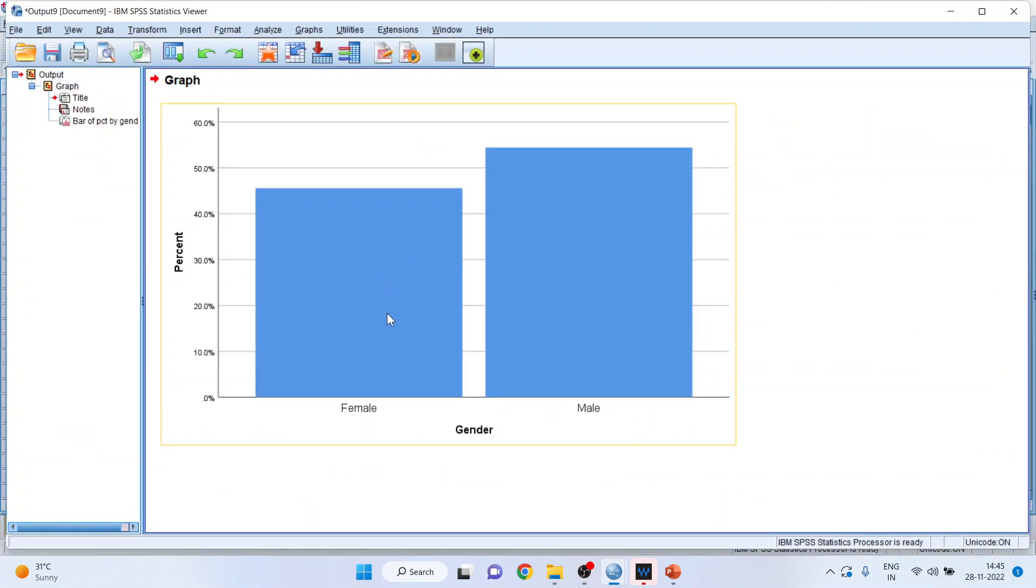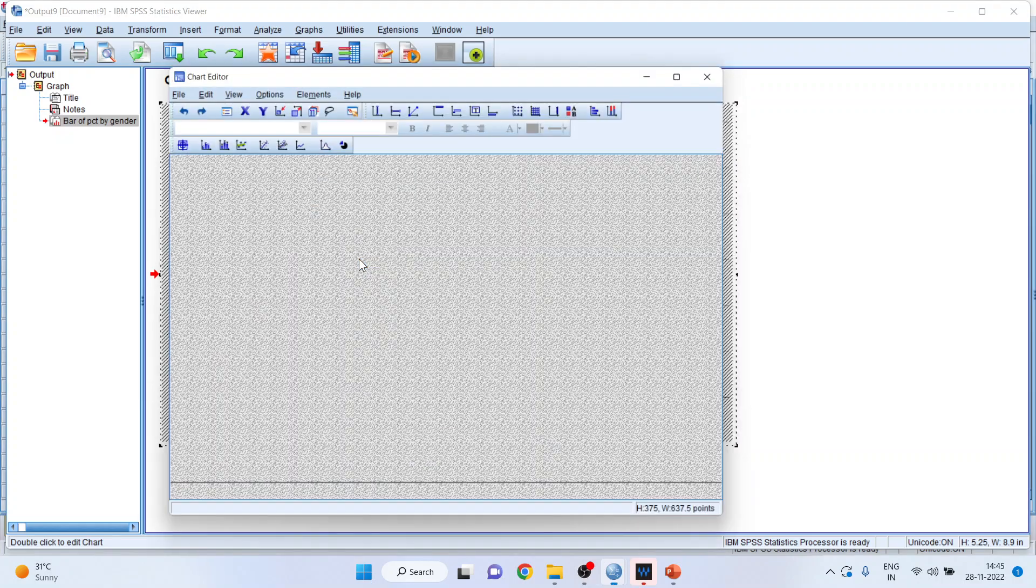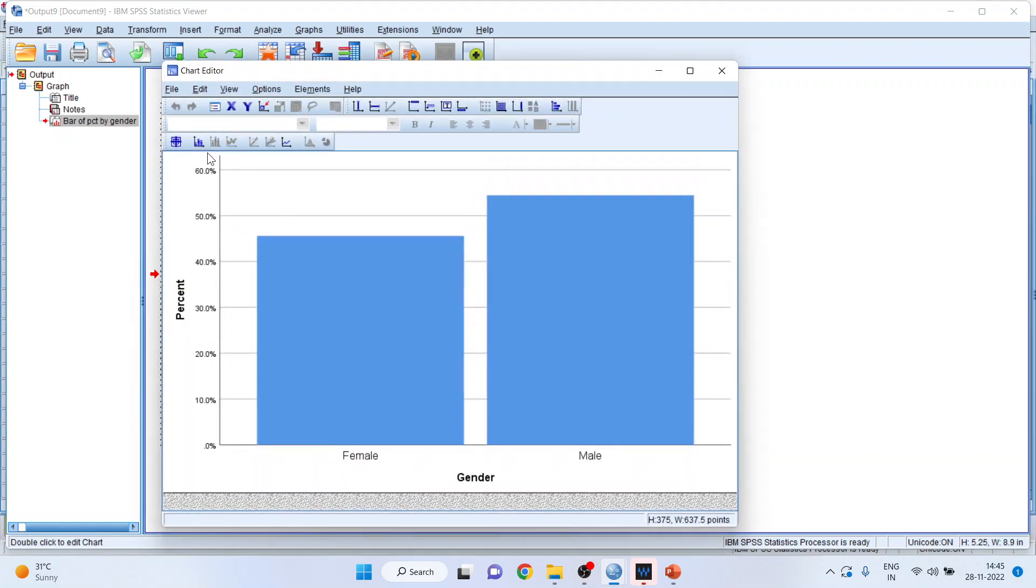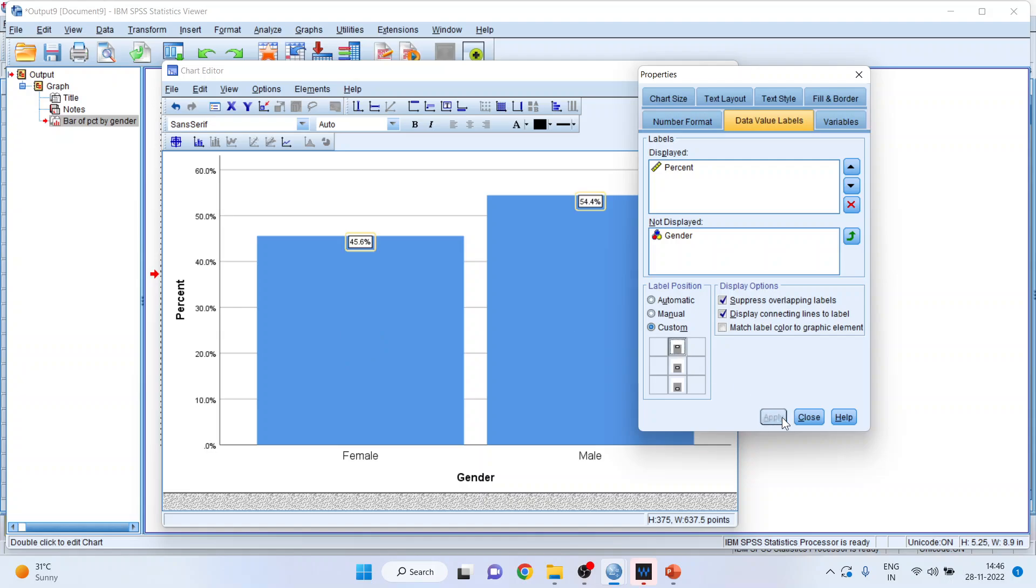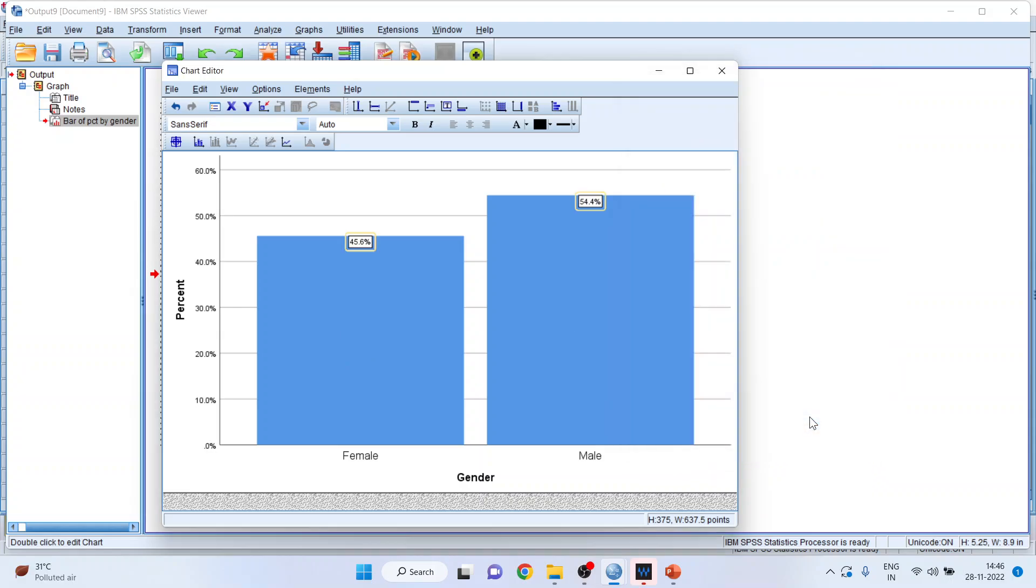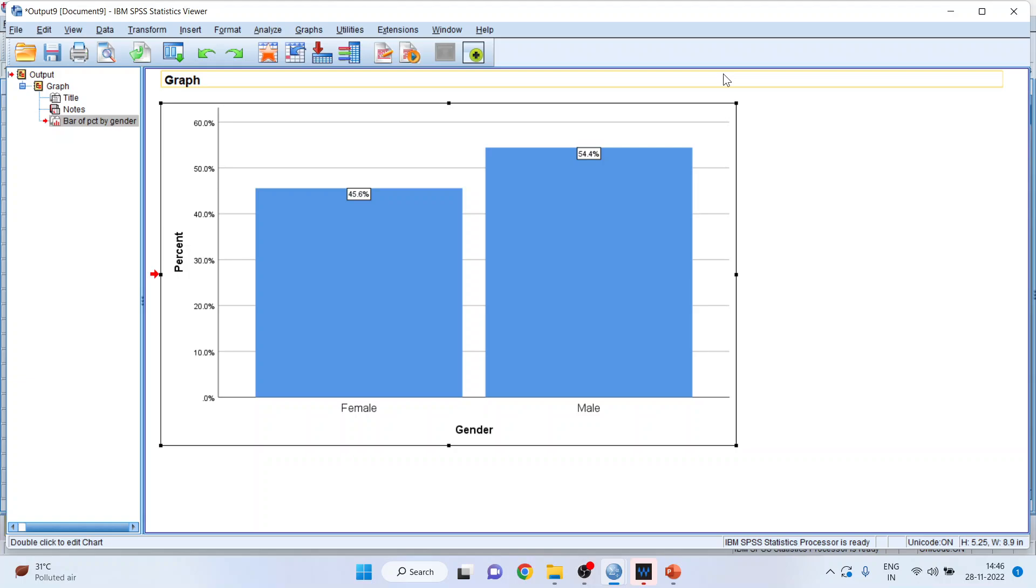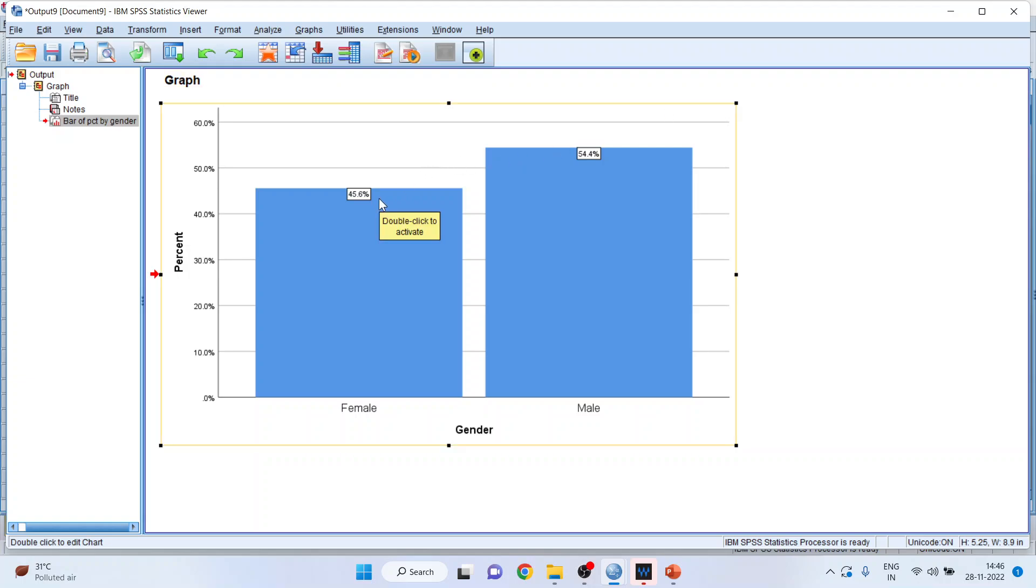Now if you want the percentage on this chart, double click the chart, click on show data labels and you can see the percentages will be highlighted. Depending upon your requirement you can customize where you want to put the percentage. So I can change this, apply, close, and the percentages are highlighted on the main menu.